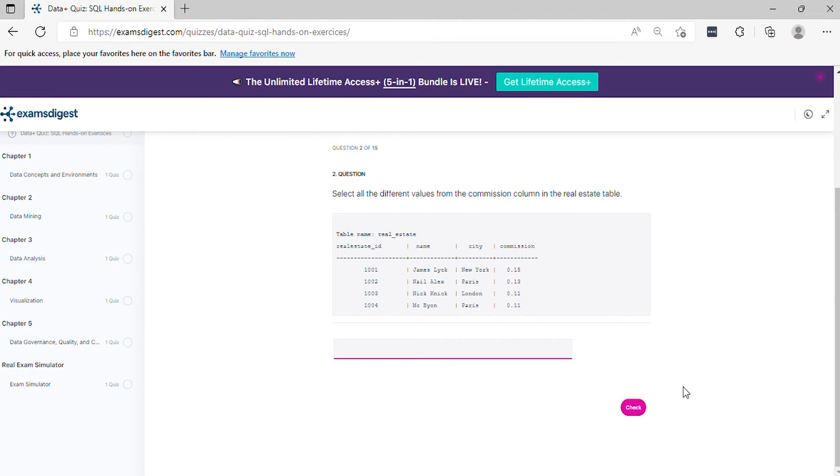Question 2. Select all the different values from the commission column in the real estate table.